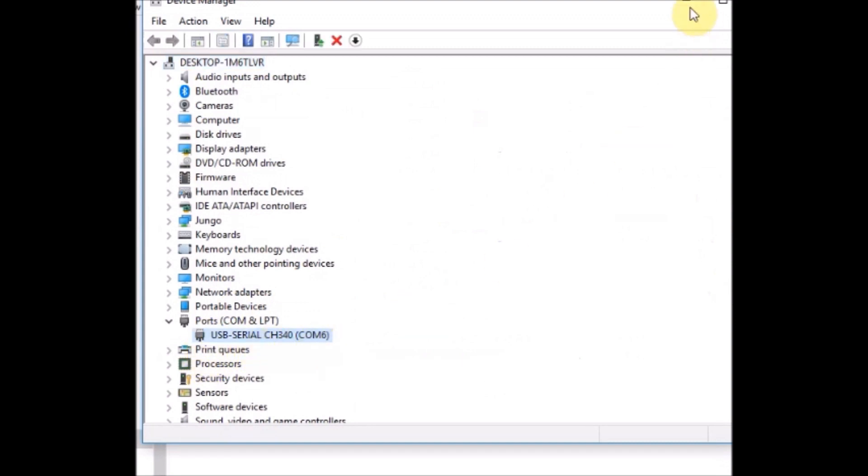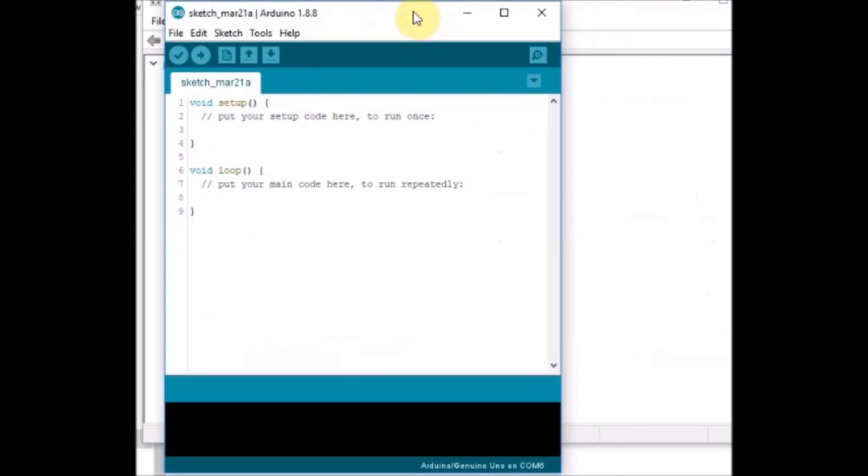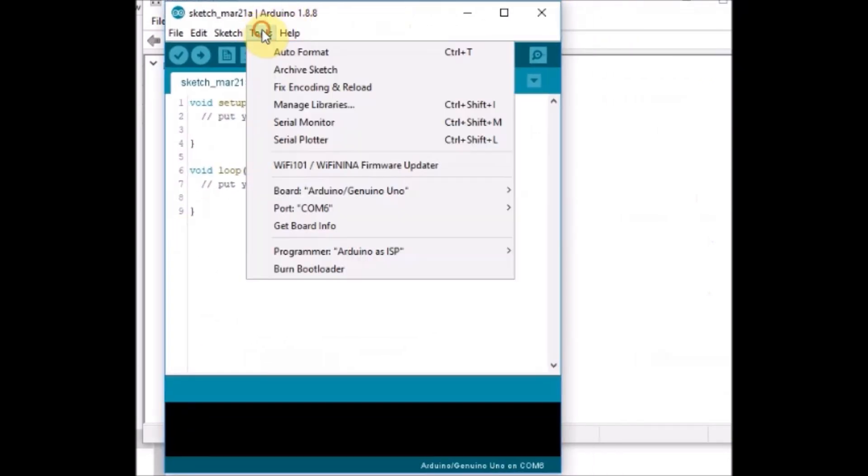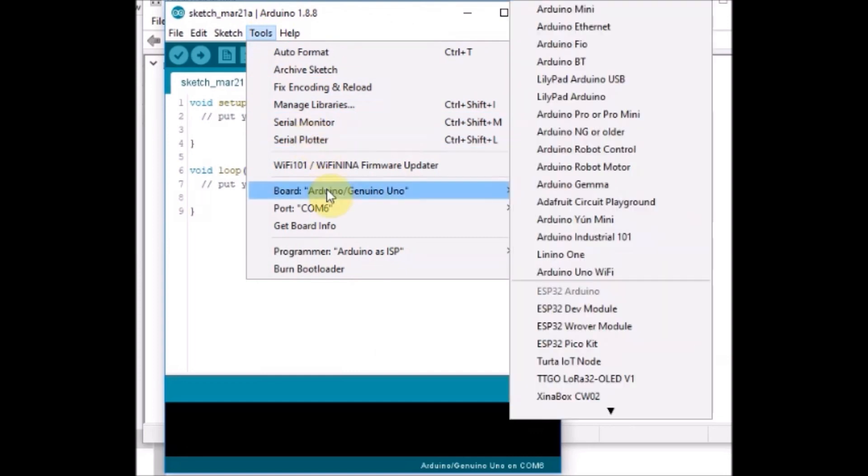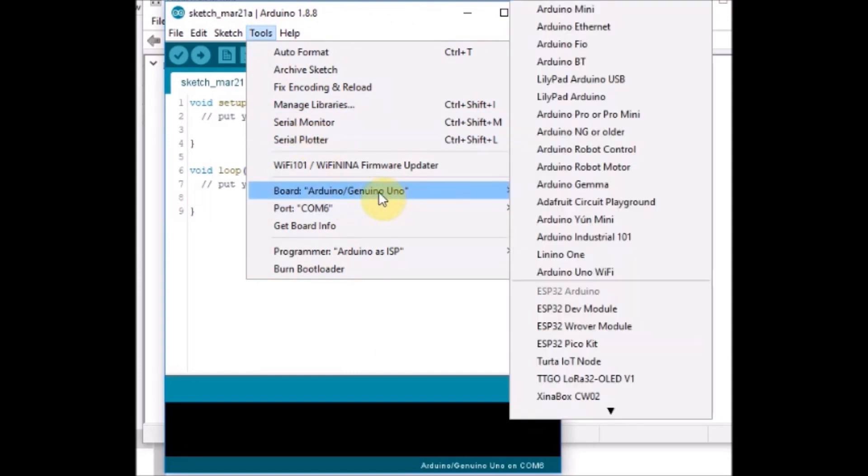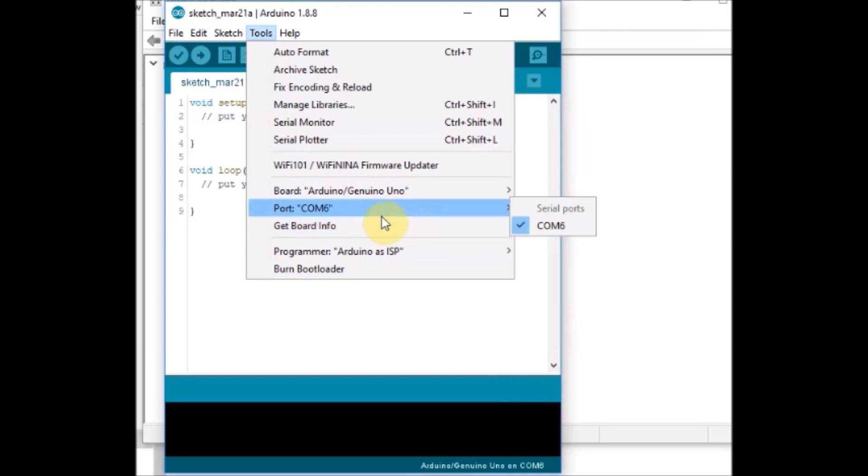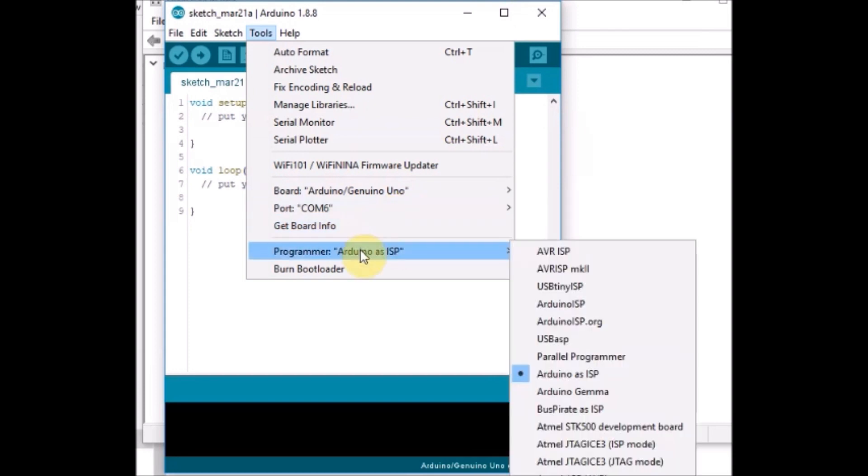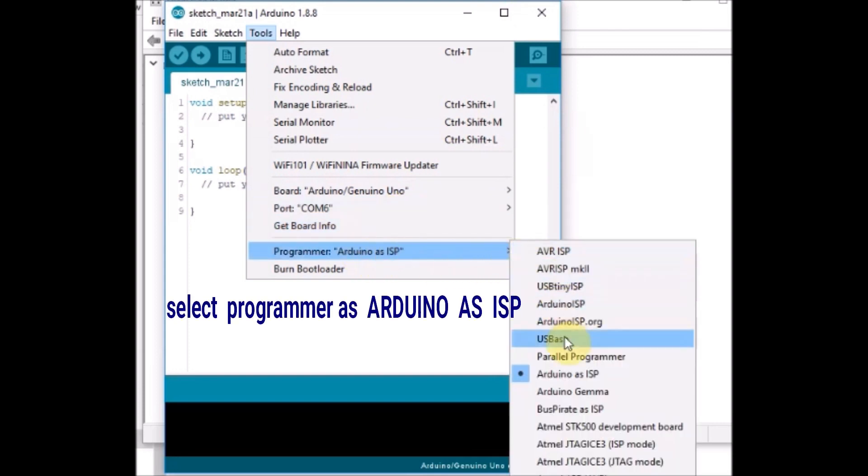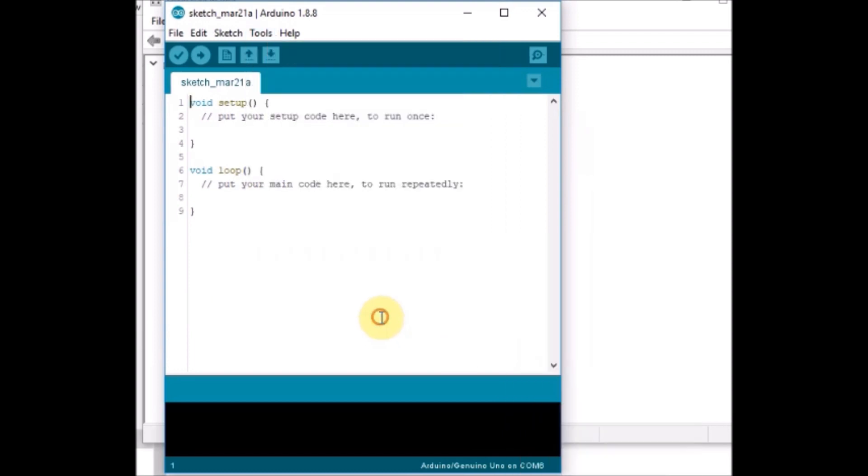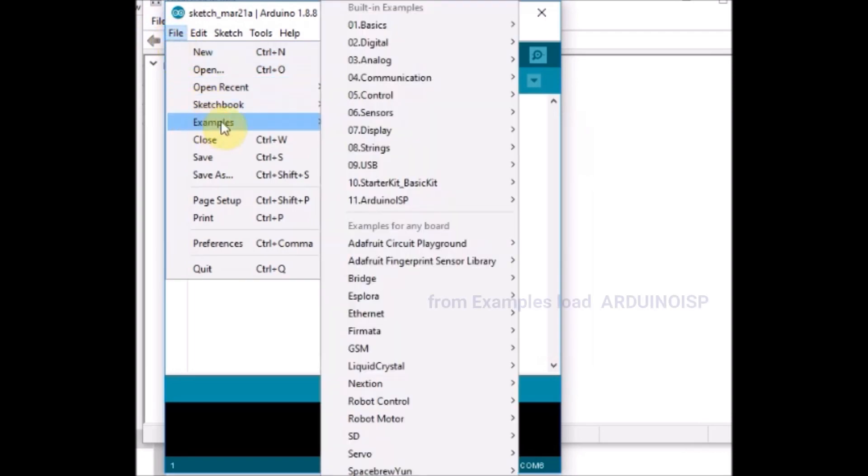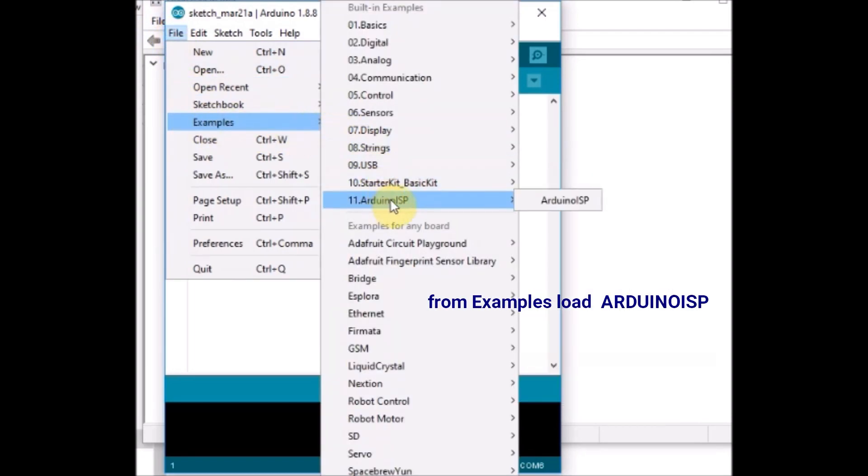From tools select the hardware as Arduino UNO and select the COM port allotted to the Arduino UNO and select programmer as Arduino as ISP. We will be using it as a programmer. So select Arduino as ISP and from examples select the Arduino ISP program and then click on upload.